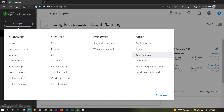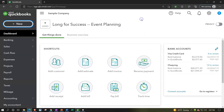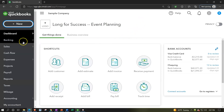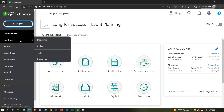The general data input hierarchy is: use a data input form if possible; if not, use the check register when cash is impacted; and if neither applies, default to a general journal entry. You can also access similar items through the centers on the left-hand side navigation.